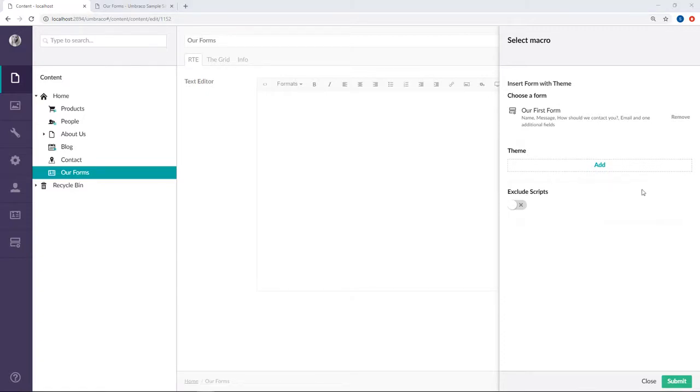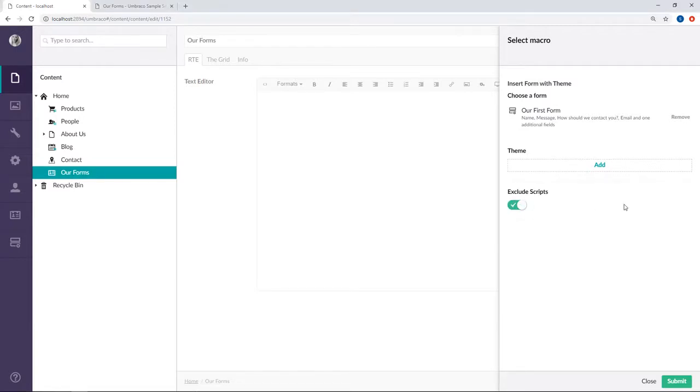Great. Final thing we need to do here is exclude scripts as we've chosen to load in the scripts at the bottom of our template. If you're loading your scripts inside the head tag on your template you do not need to exclude scripts.